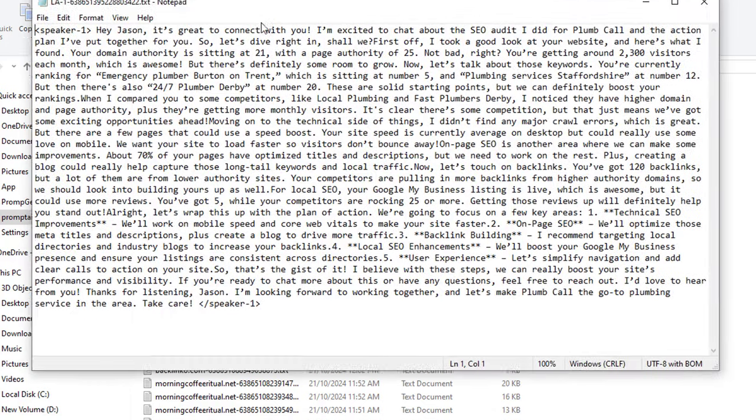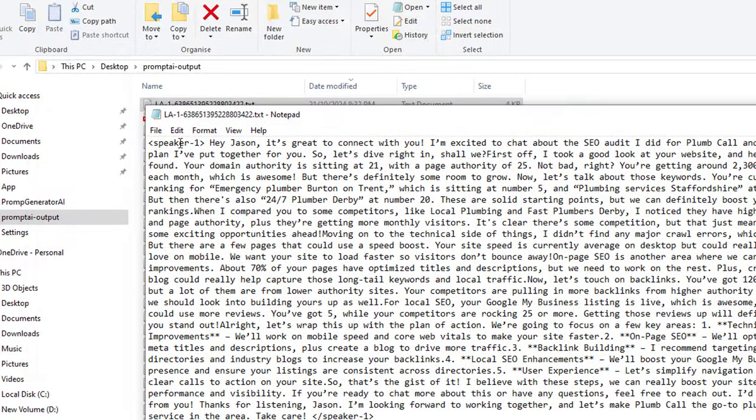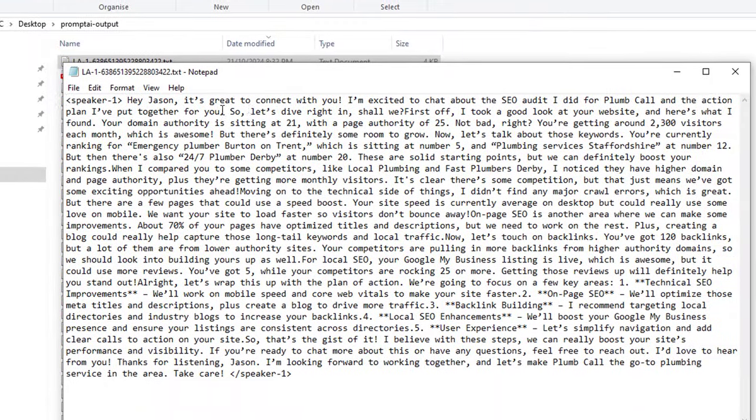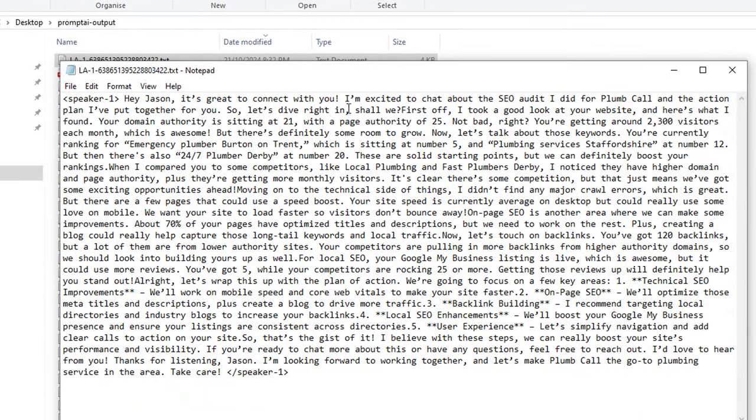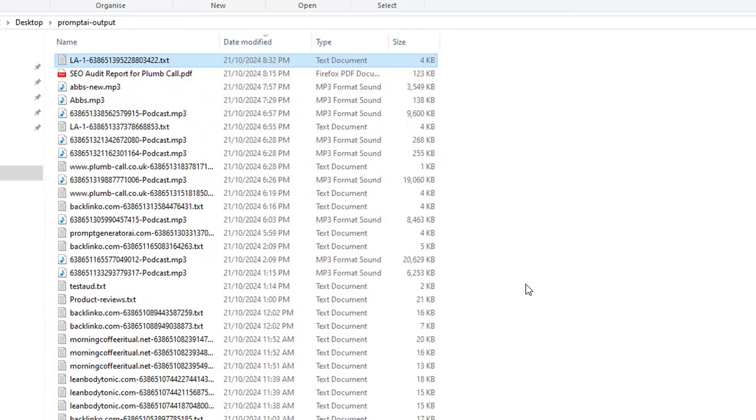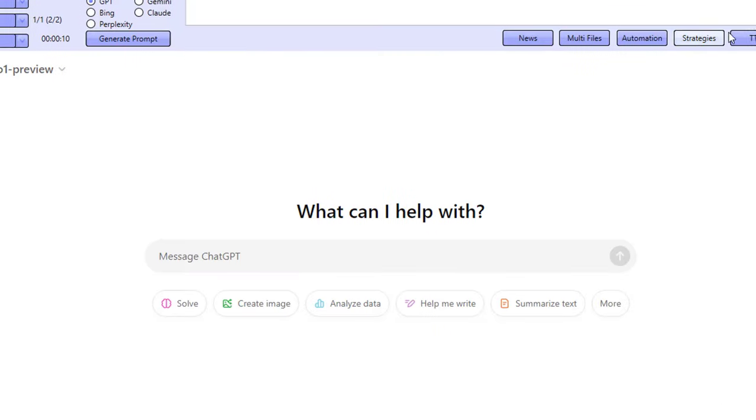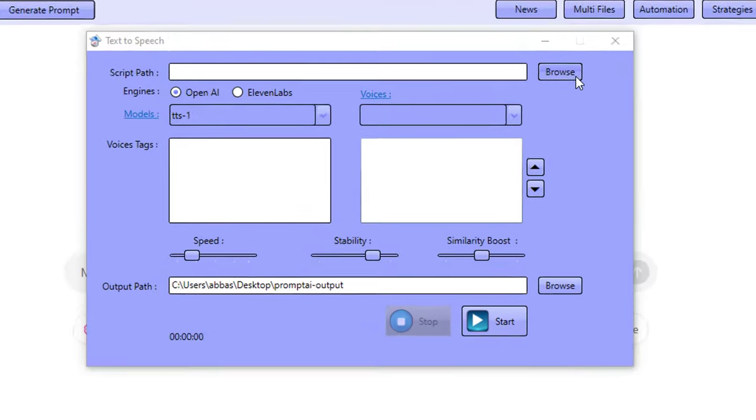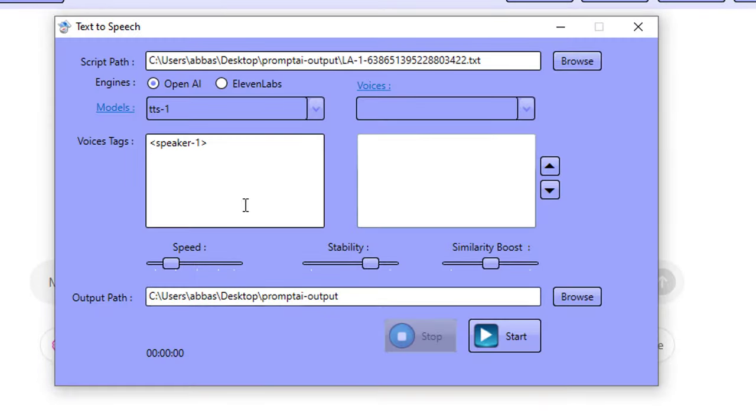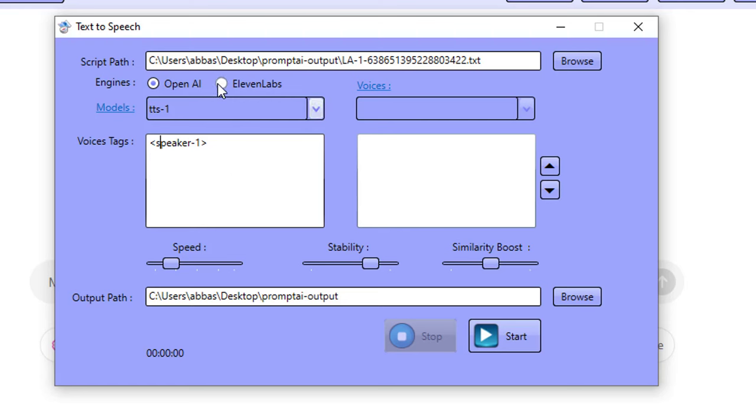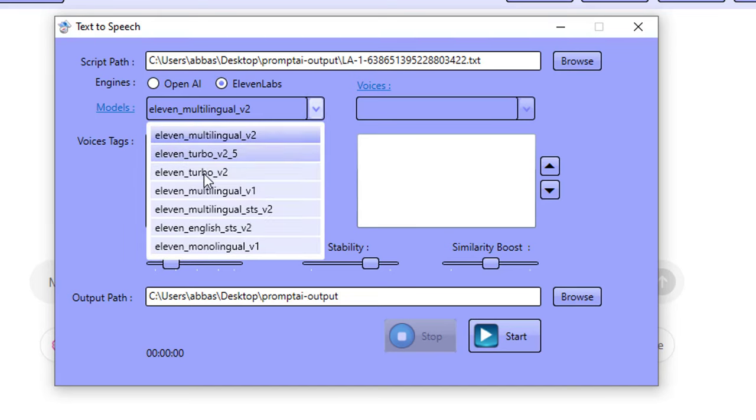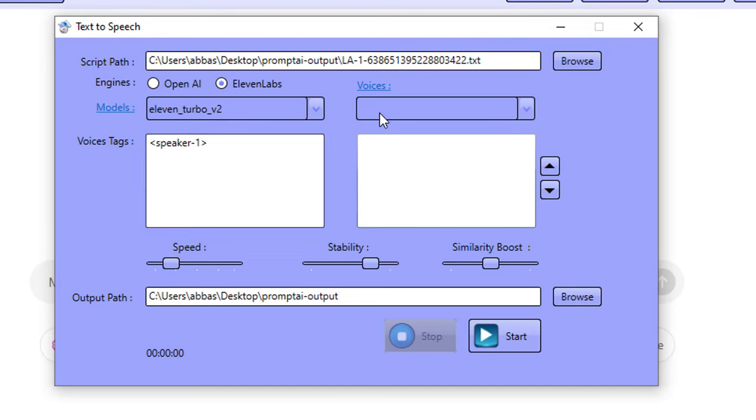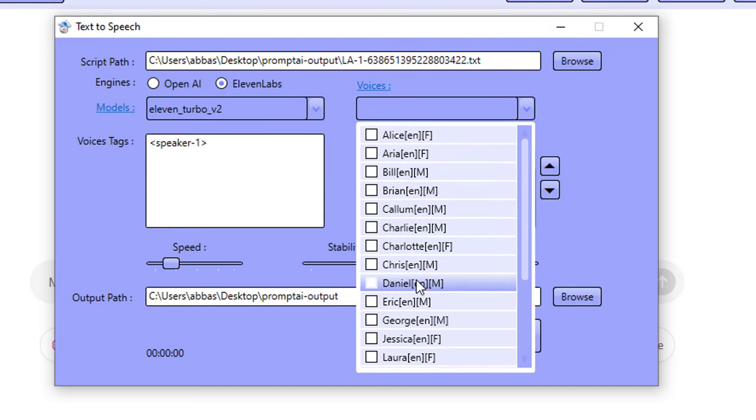So here's the transcript that is created guys. So as you can see down here, he's saying, Hey, Jason, it's great to connect with you. I'm excited to chat about the SEO audit I did for plumb call. And what I'm going to do is I'm going to now go ahead and use it inside of this here, the TTS. I'm going to browse for the file, bring it in here, the software's realized there's only one speaker, because sometimes you have podcasts and they have three speakers, in which case it's going to recognize that there's three speakers and we're going to be able to assign a voice to each one. But without making this video sound a little bit confusing, I'm going to go ahead and just work with this one here.